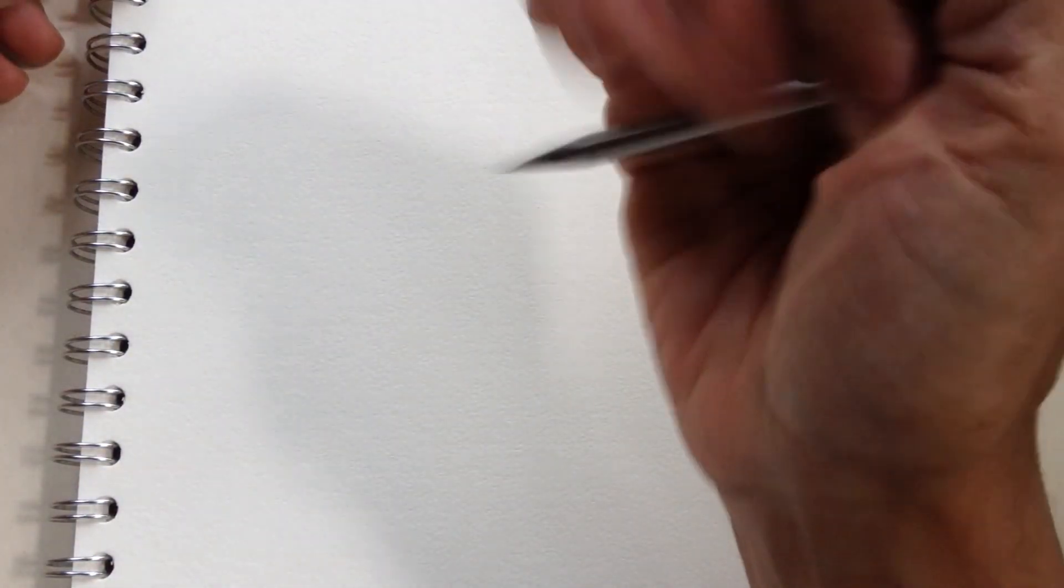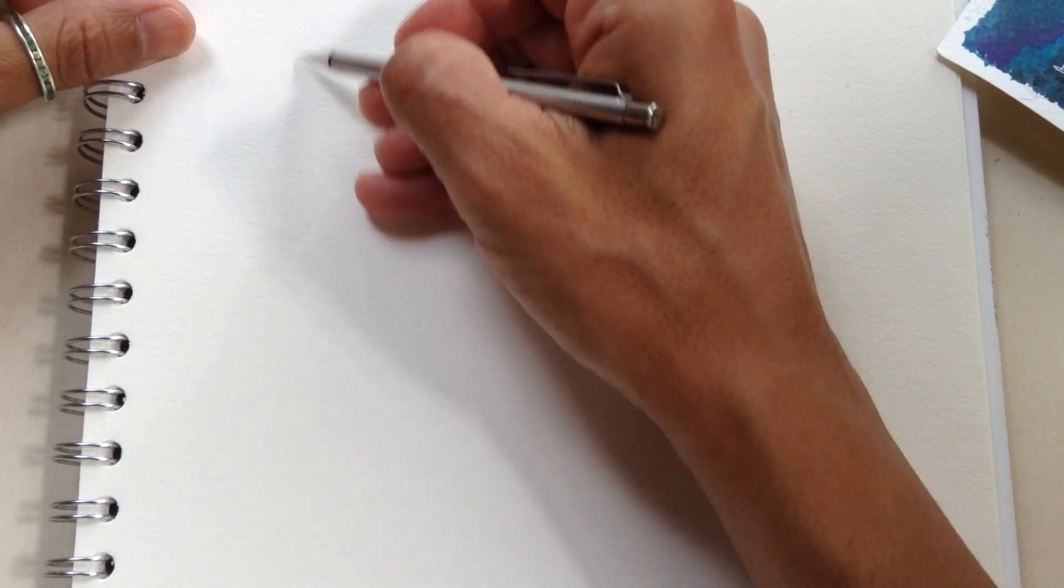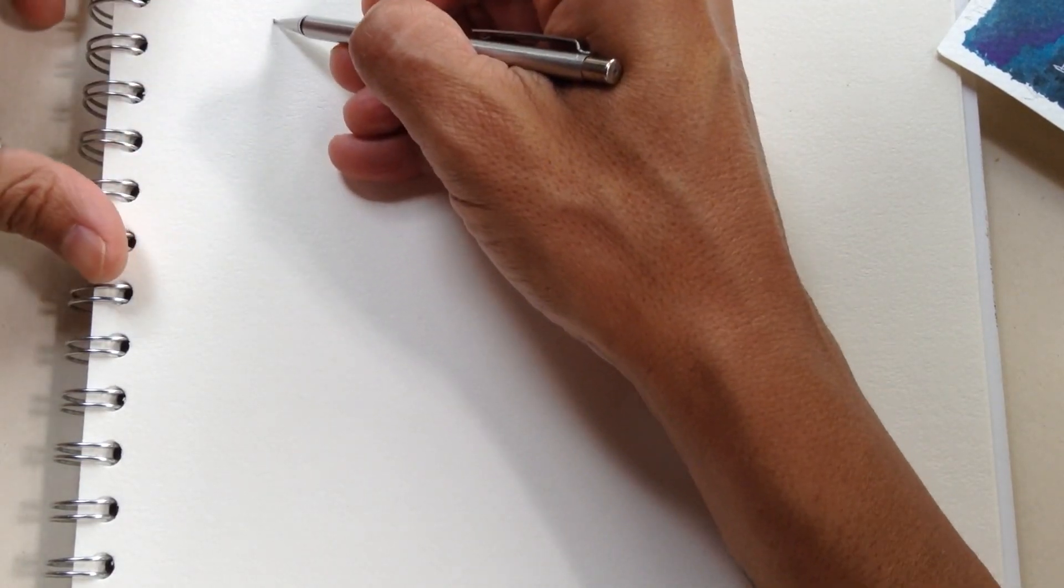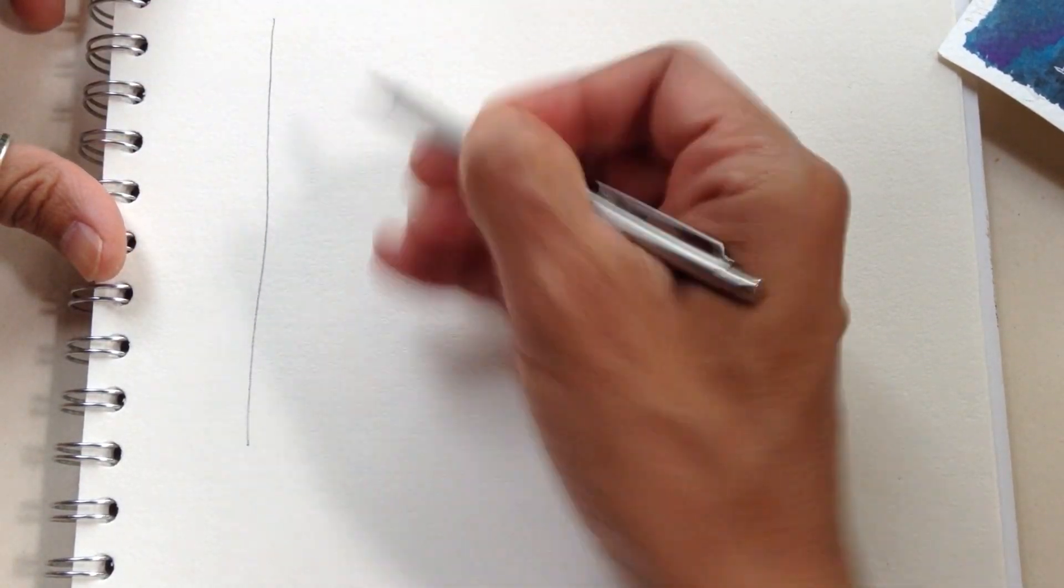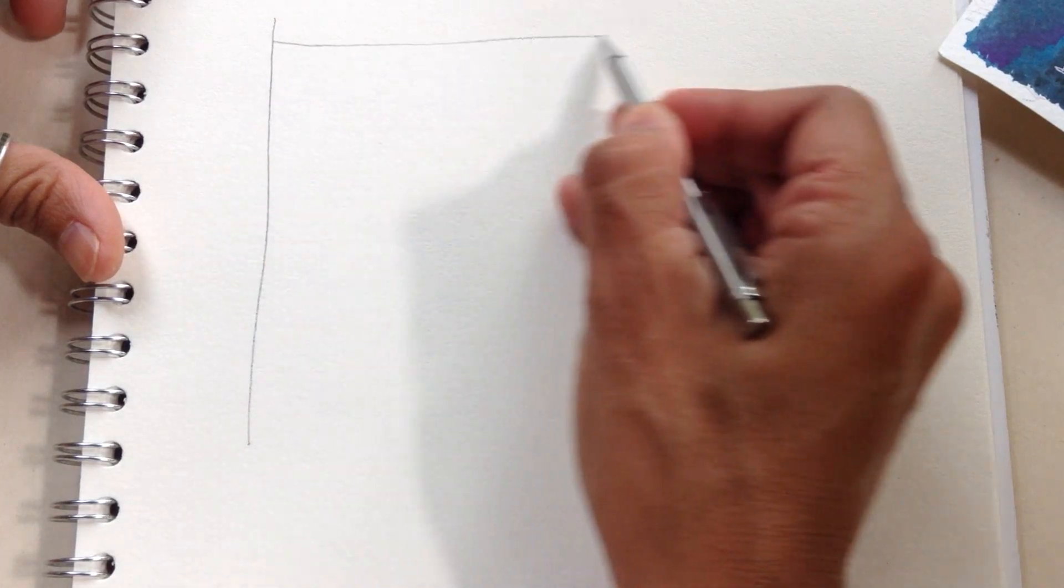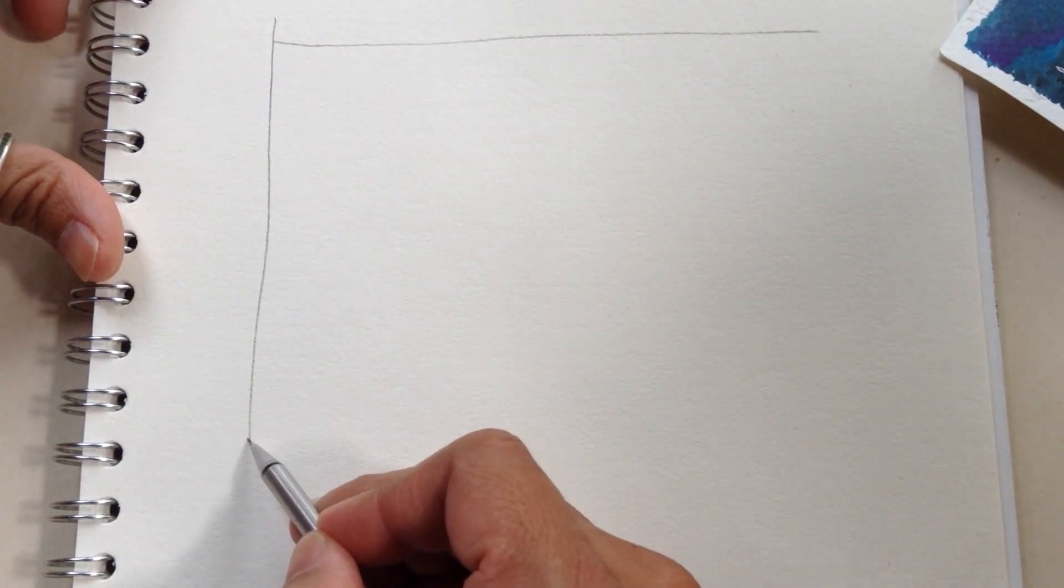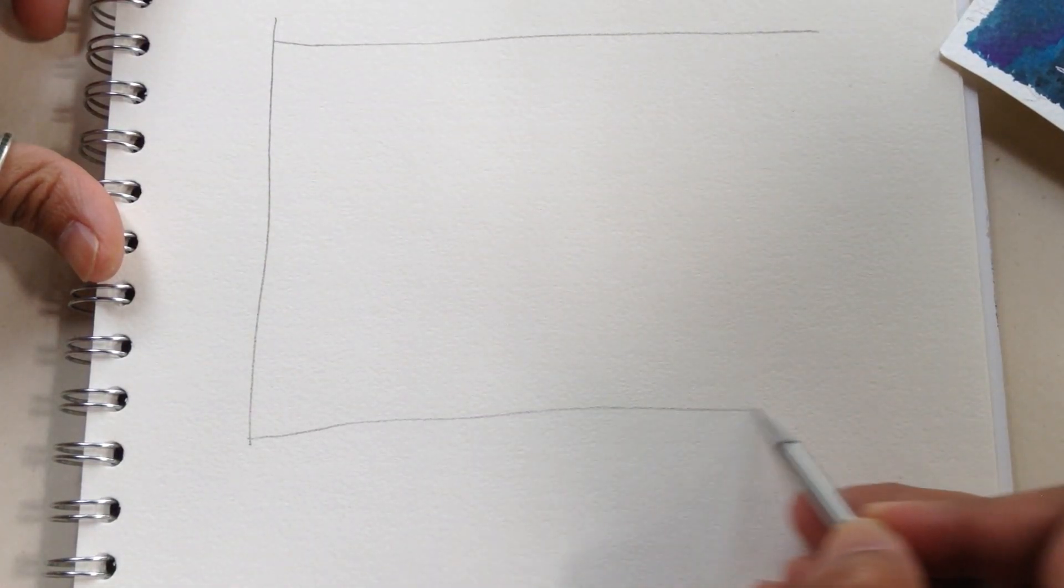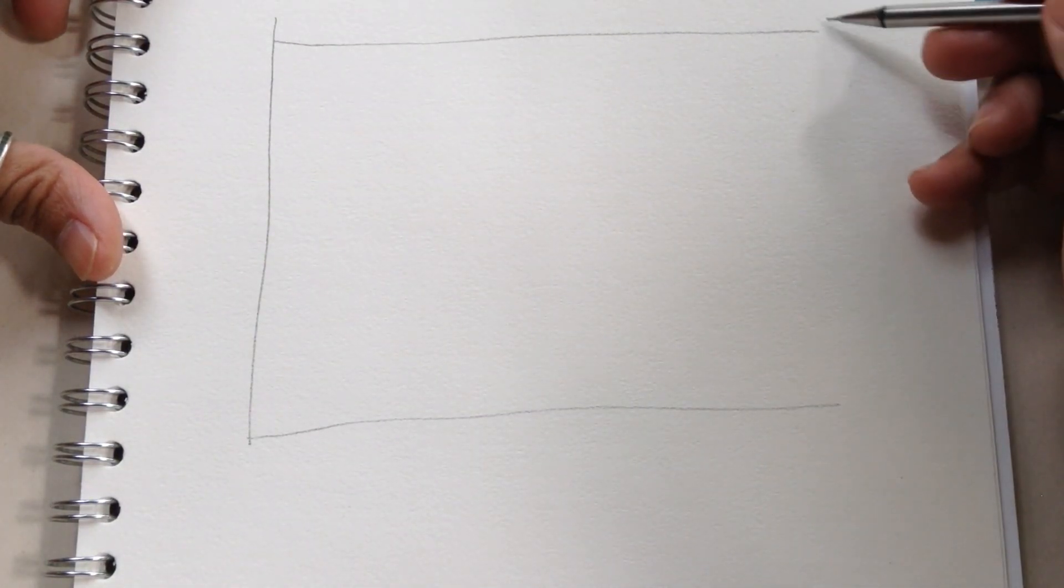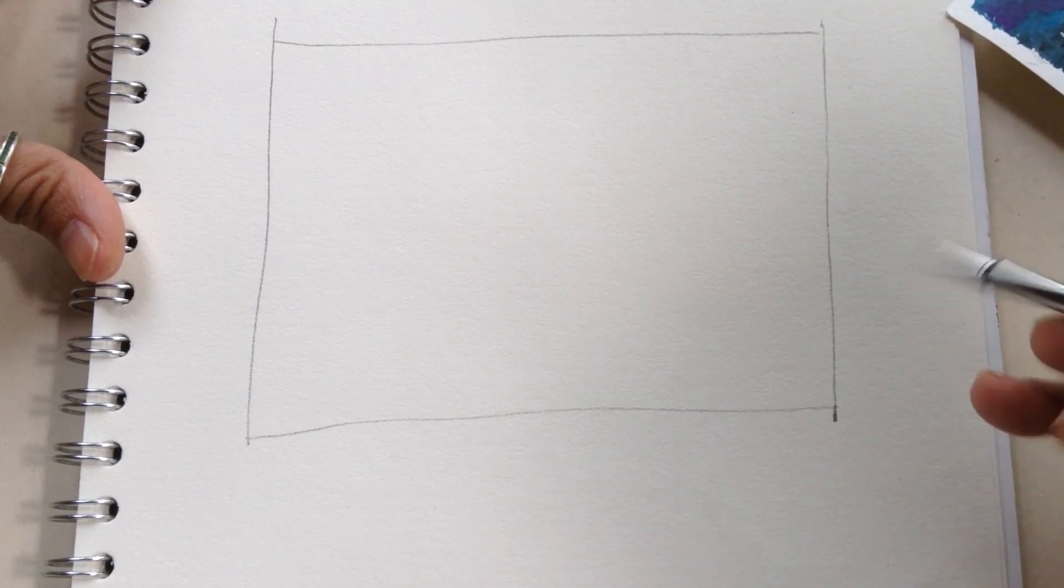So I would like to show you how to draw it using geometrical figures. We will start by making a square which is going to be the area that I am going to draw my landscape.